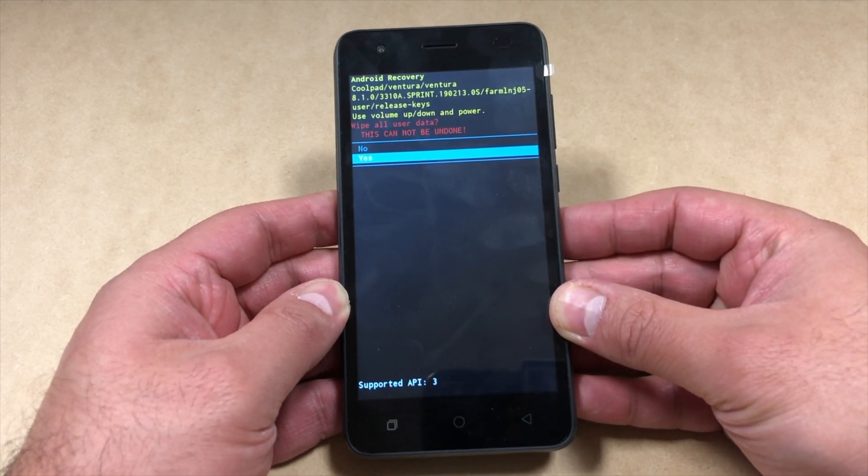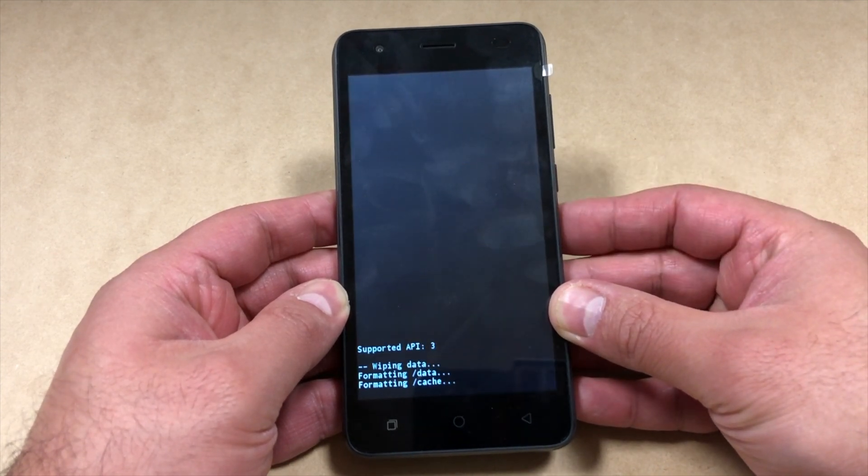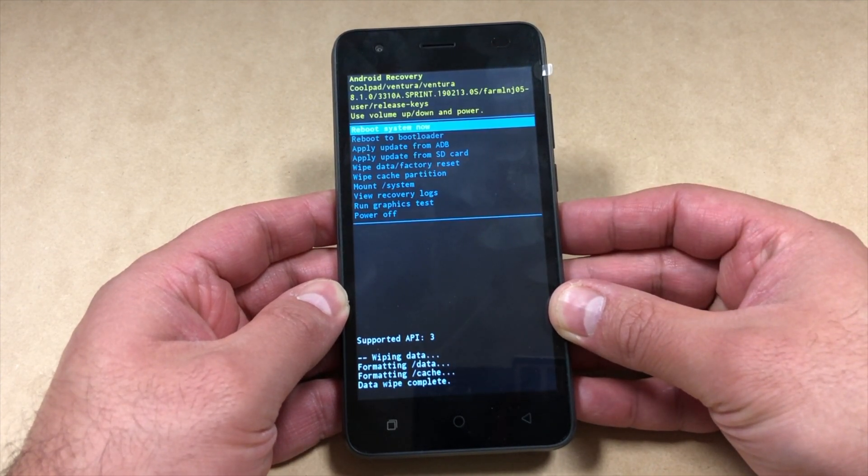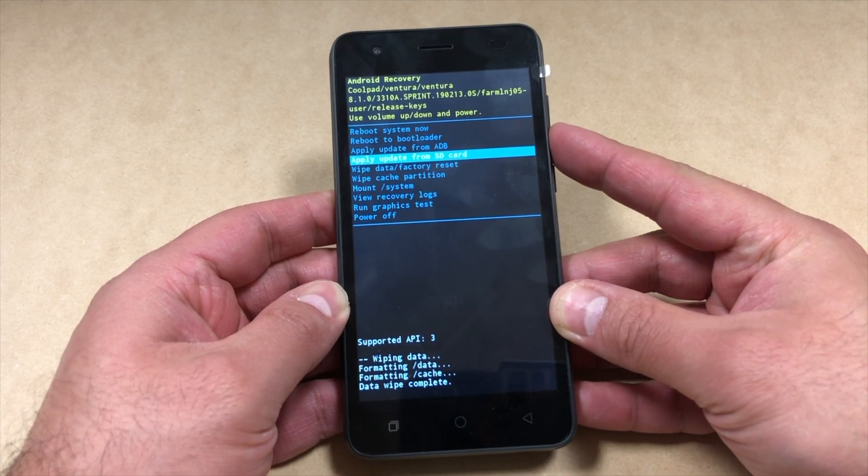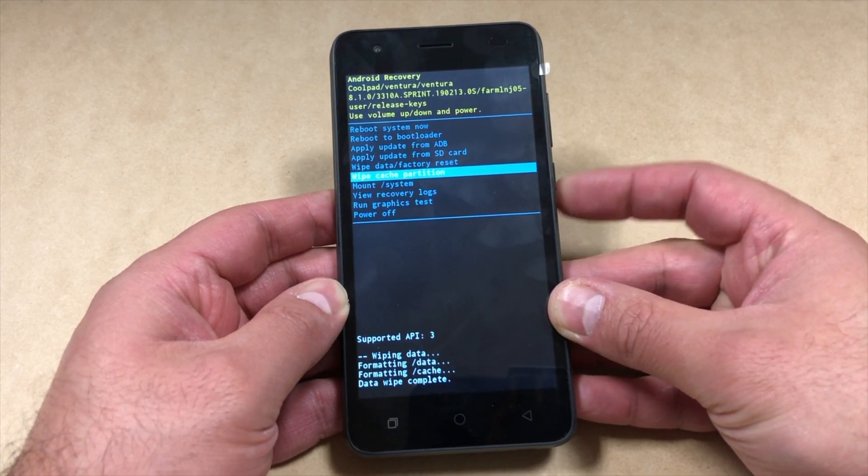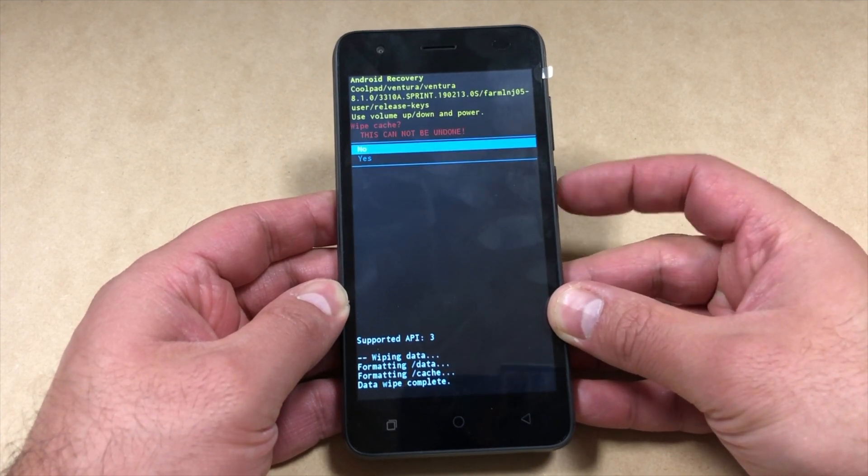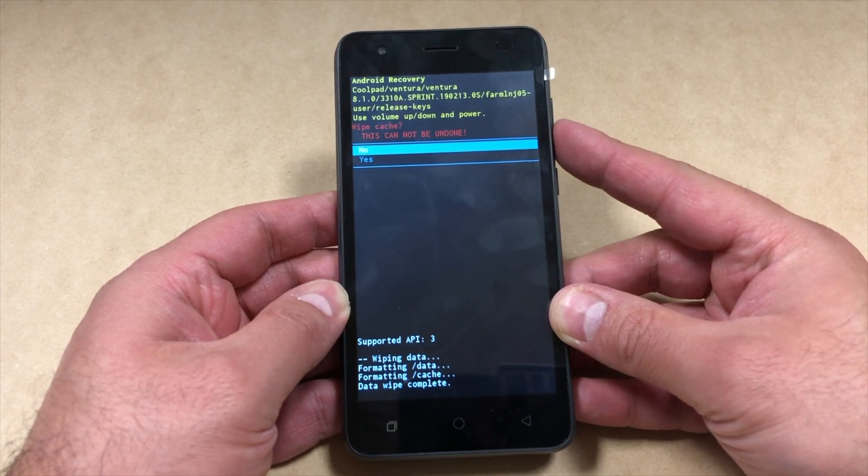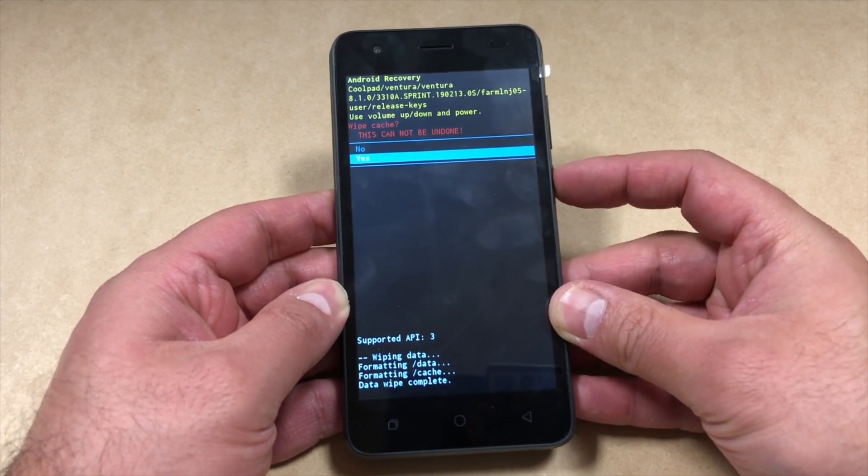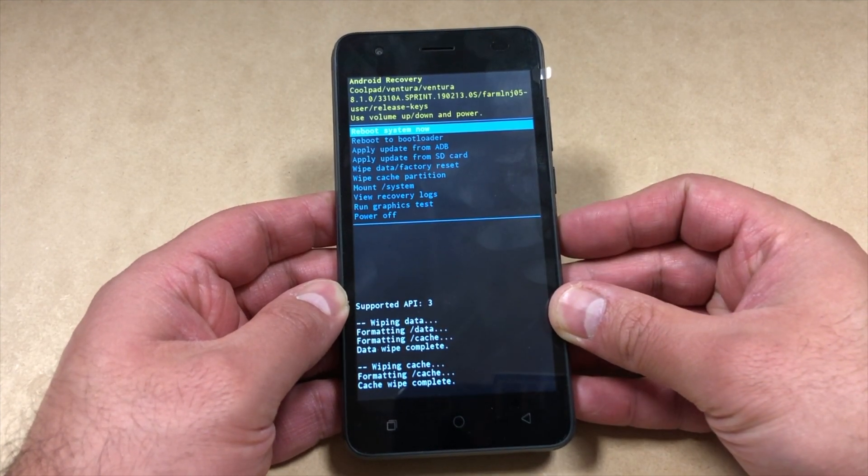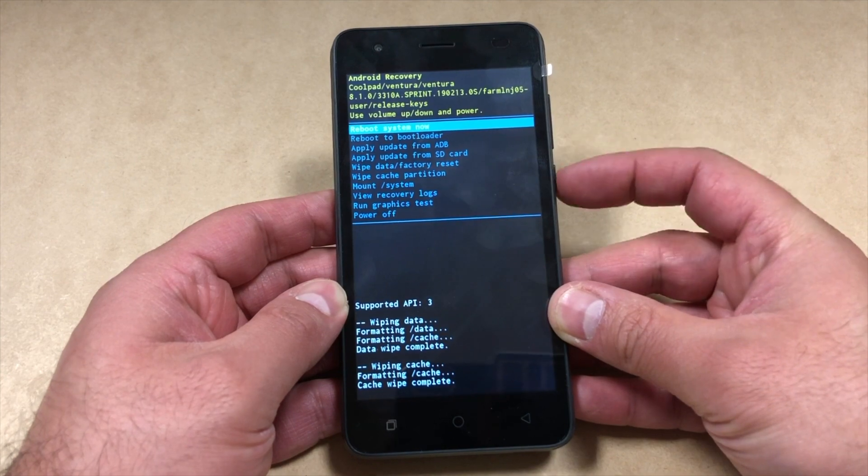Then you're going to do one more thing: scroll down to wipe cache partition and press the power key again. Scroll down to yes, press the power key again, then you can restart the phone by pressing the power key again.